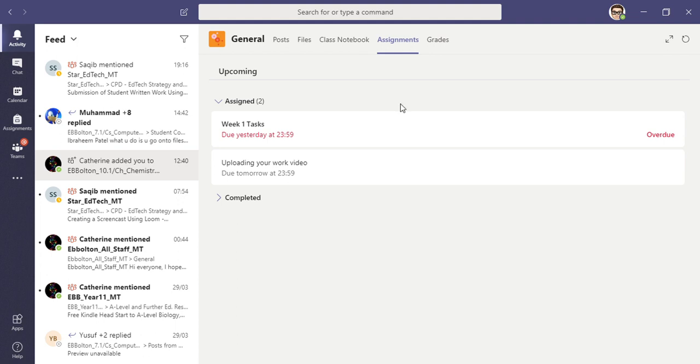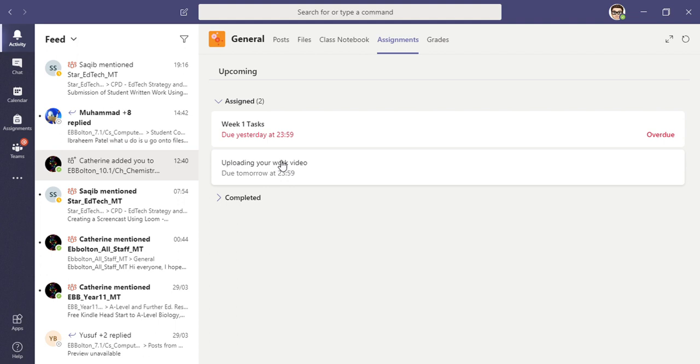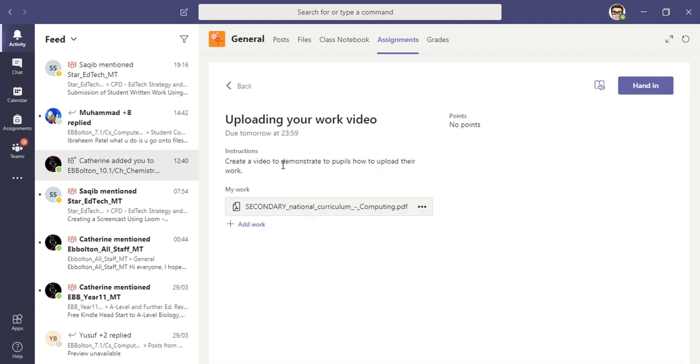assignments up at the top. You can see here that there are some assignments already set. The one that I'm demonstrating now is uploading your work video. If I click on that assignment, you can see the instructions. I've